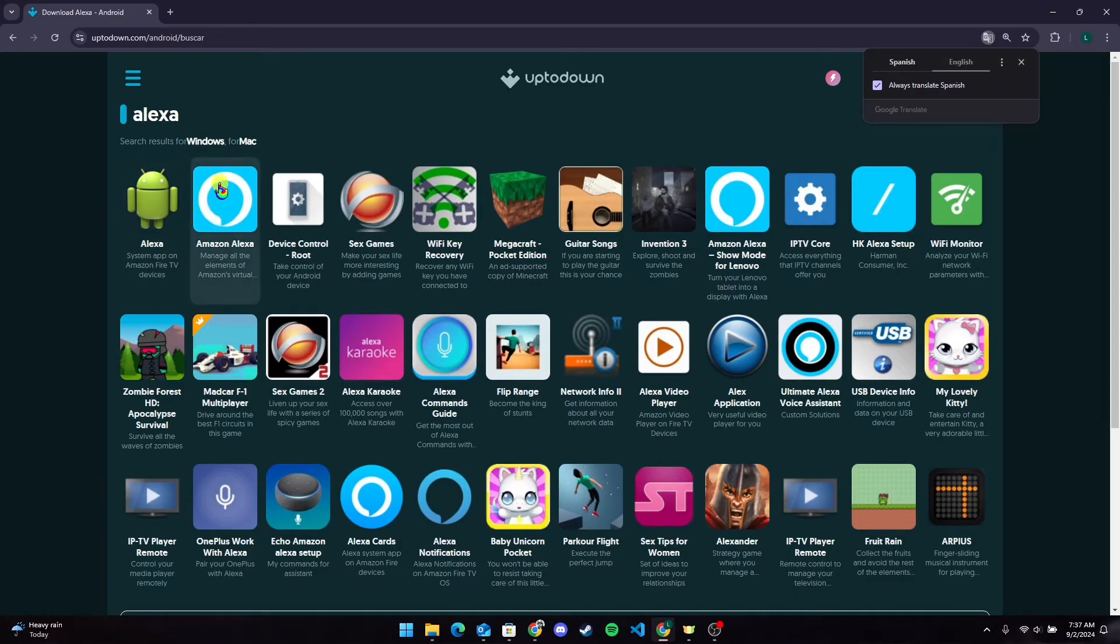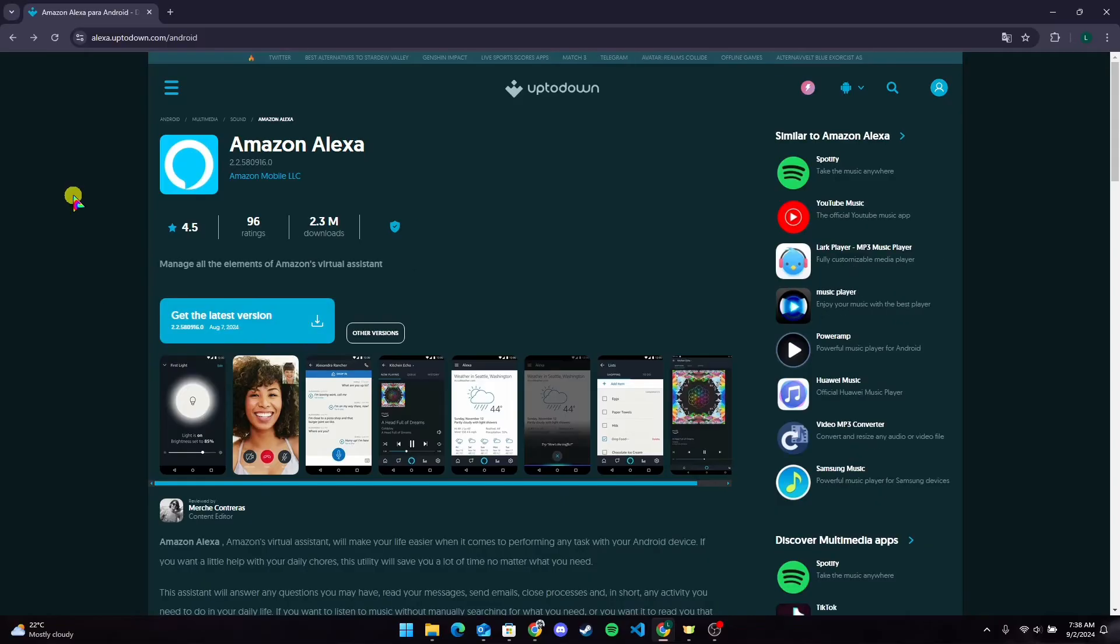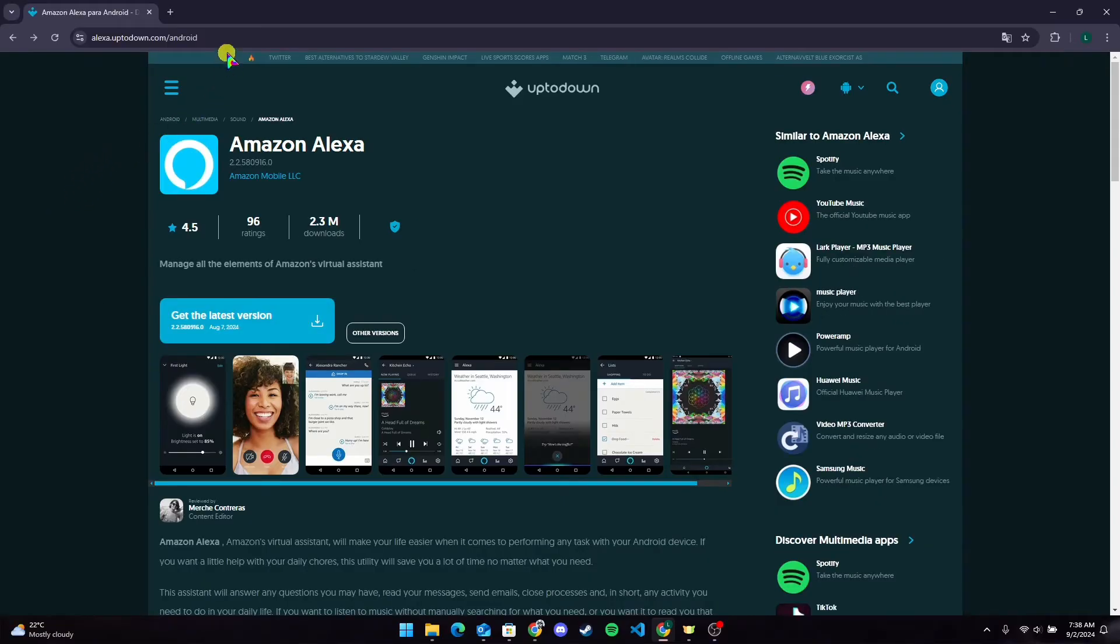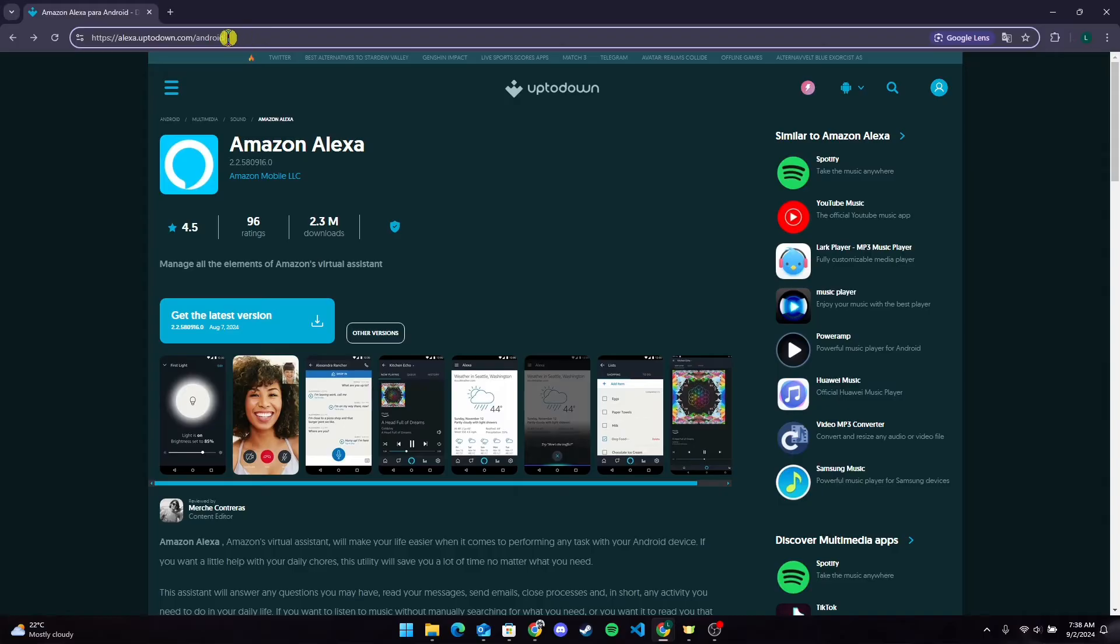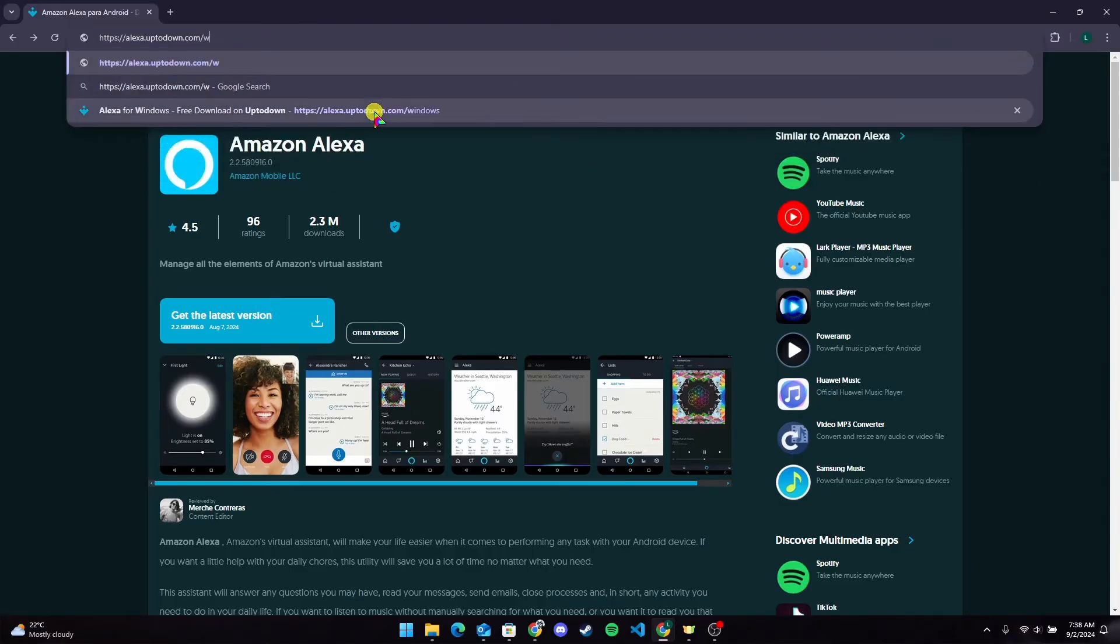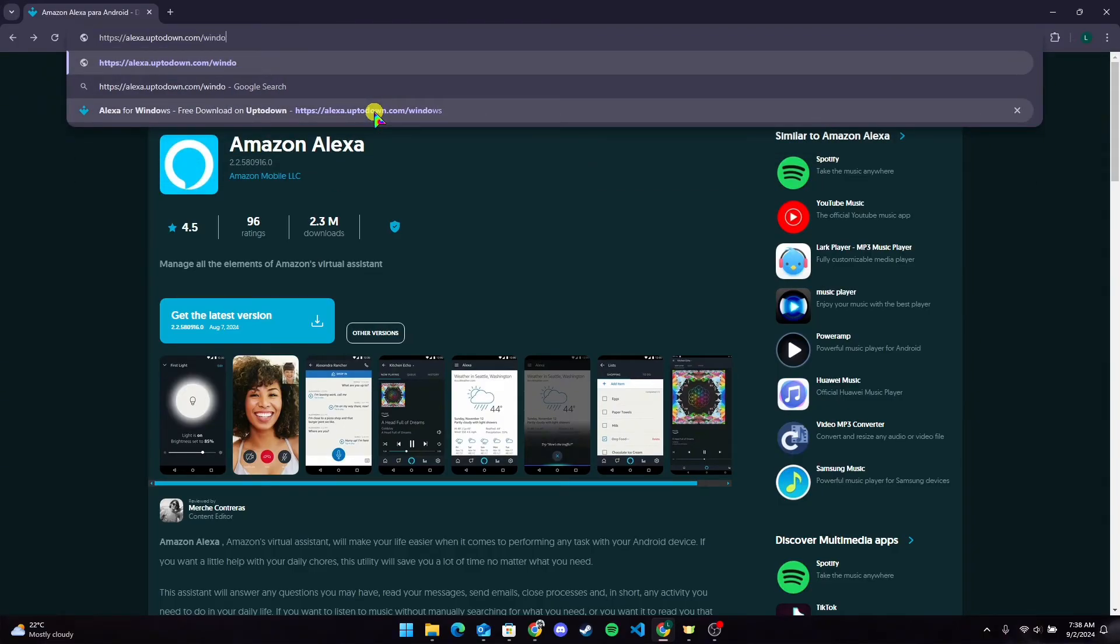Now you will see Amazon Alexa app. Click on it. After that, at the URL bar, you can see Android written here. Select it and delete it. Now type Windows in here.